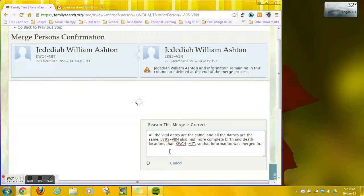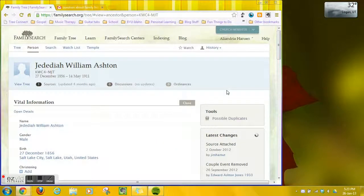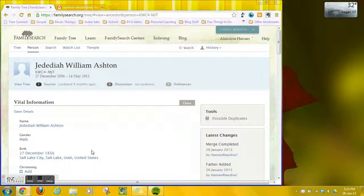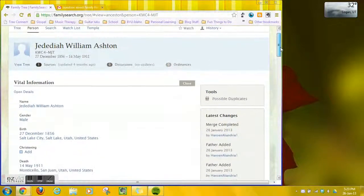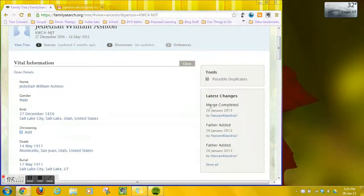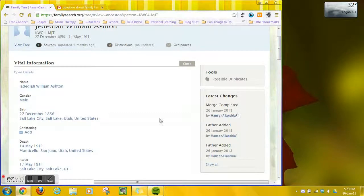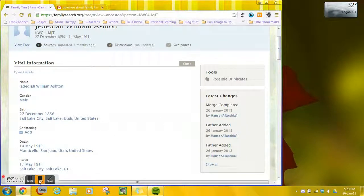And it'll take a second. But now, if I look over, it took me back to the person I was originally on. And if I look down under latest changes here, it says that the merge is completed today by me. So that's how you do it.